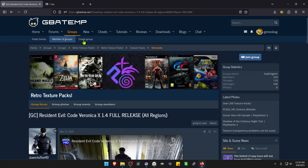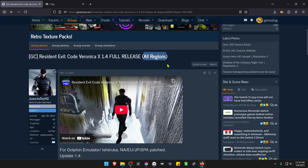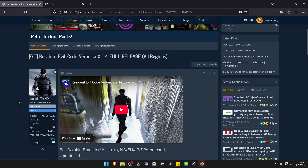This is from the GBATEMP forums in the Retro Texture PAX group and the post is called Resident Evil Code Veronica X 1.4 full release. This works for all regions of the game and the textures were created by HwanchoTax HD.